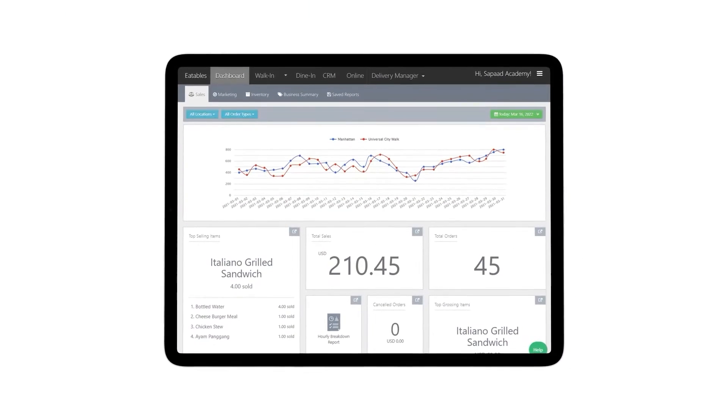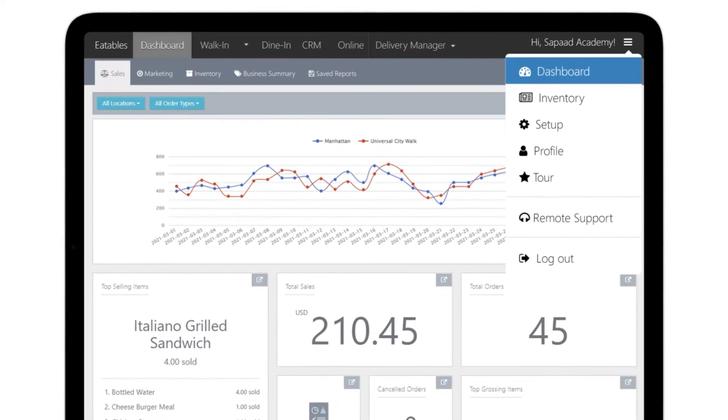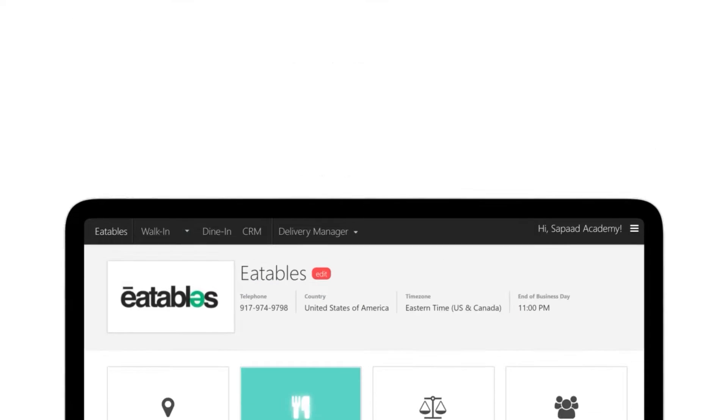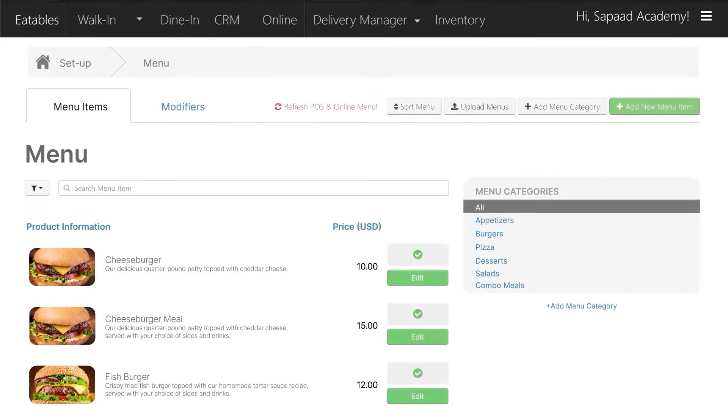First, log into your Sapaad account. Go to Setup and select Menu Setup. Click on the Modifiers tab.